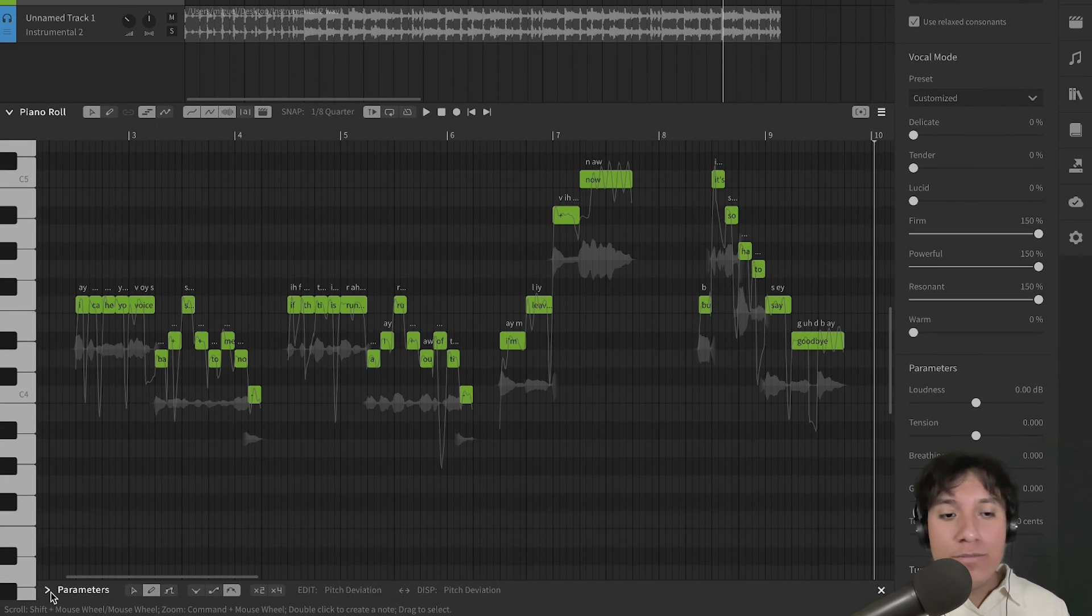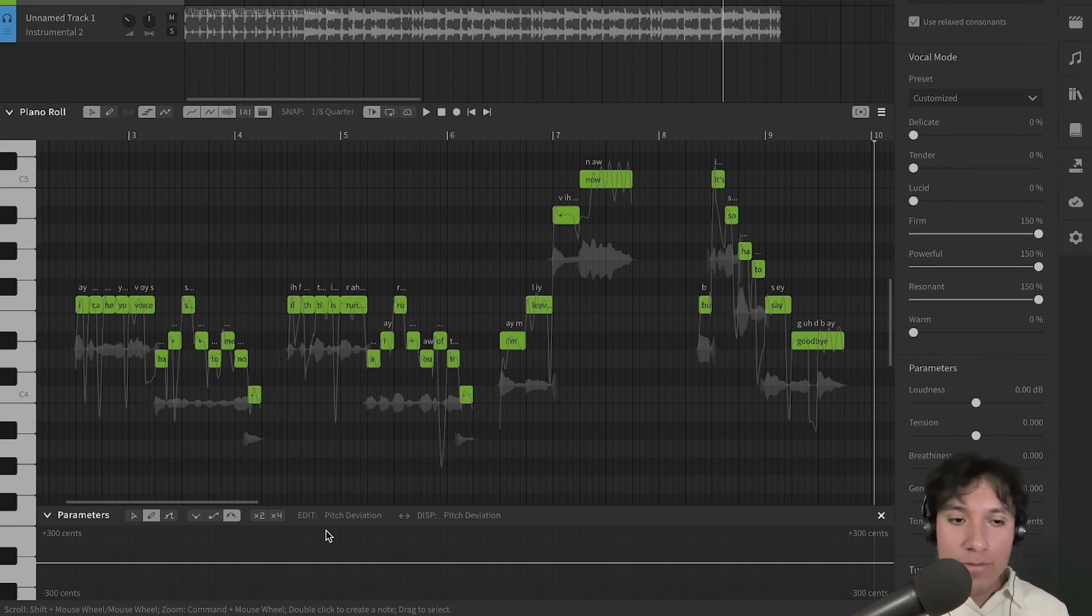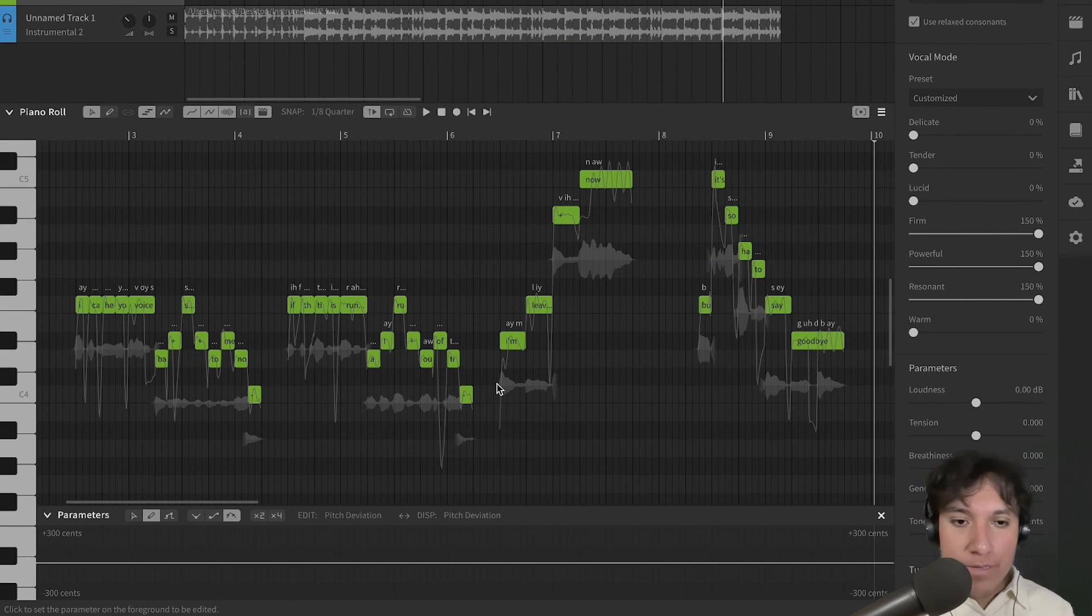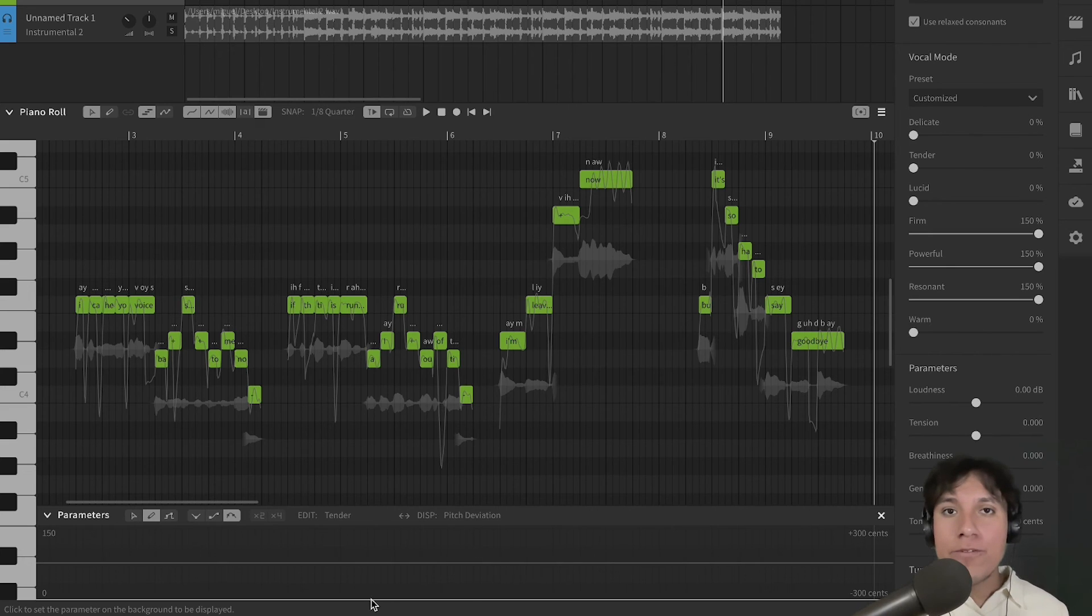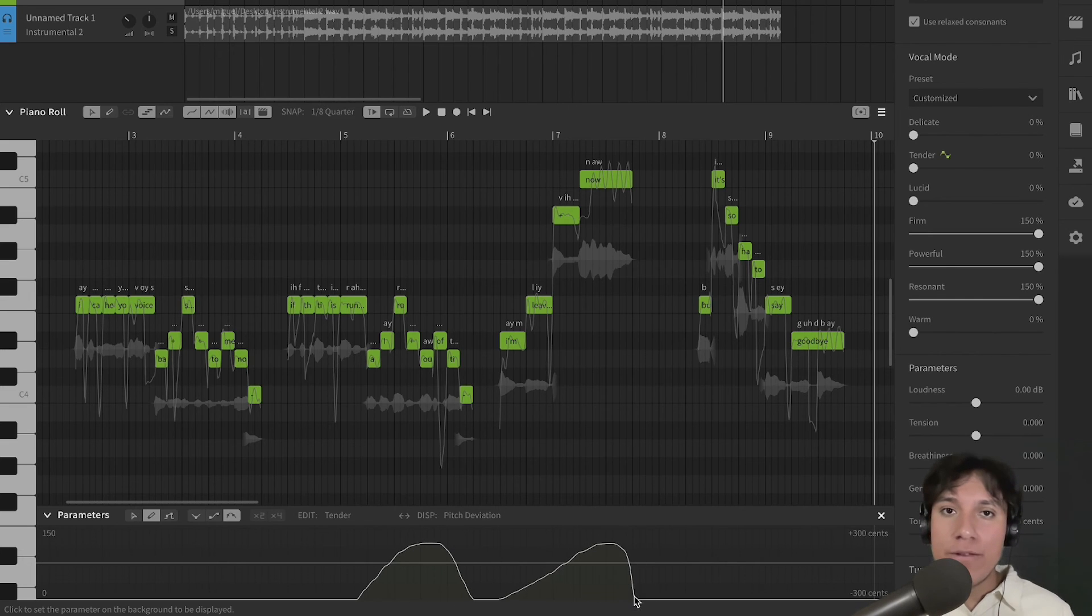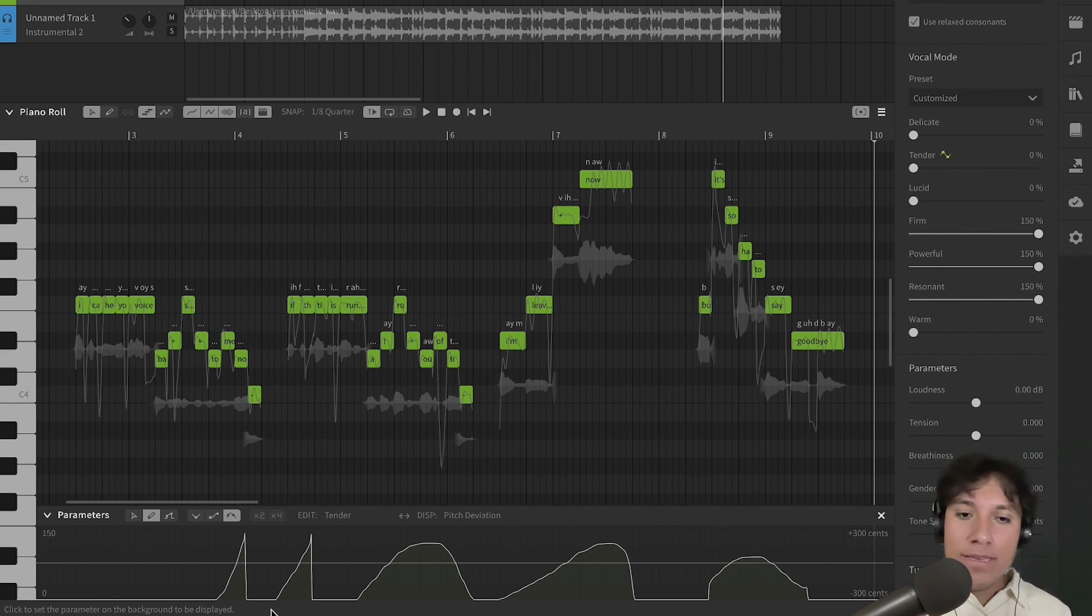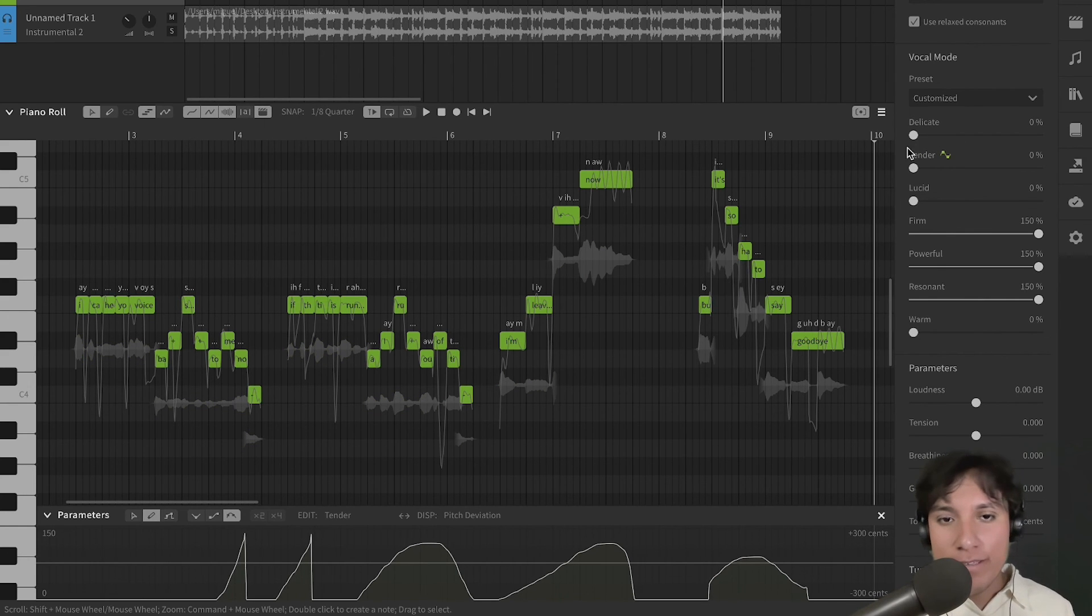You can also modify the vocal mode in the Parameter panel. If you want more details about the Parameter panel, you can refer to our User Manual. You can select the mode that you want to modify, click, and start programming it.